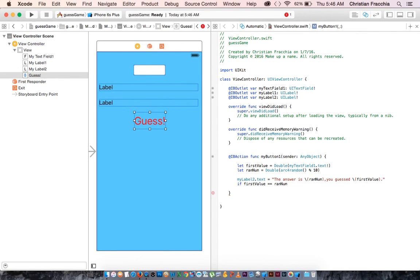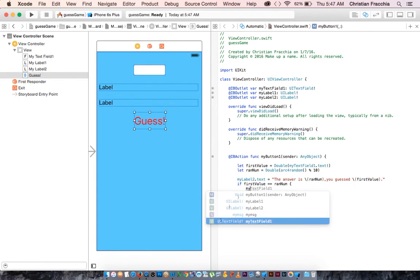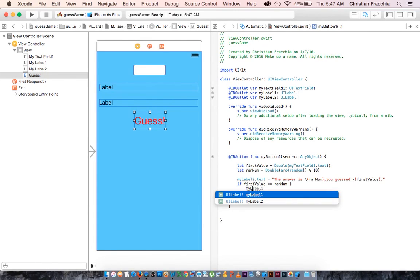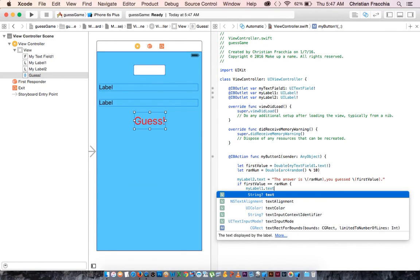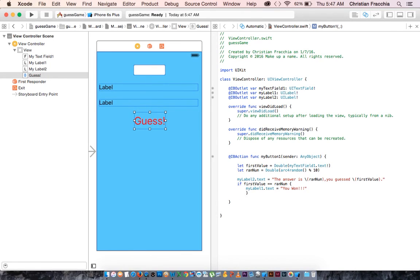Well, if it is, then do what's ever inside these two curly braces. Well, what do we want to have happen? Well, if that is true, then the person won. So let's take my label one and reward them. My label one dot text, and we're going to say, you won.